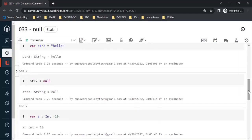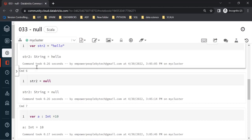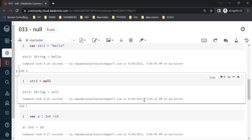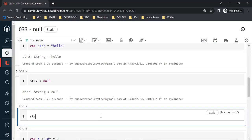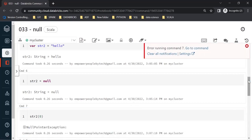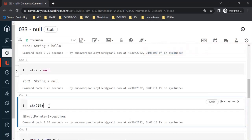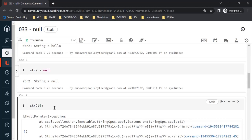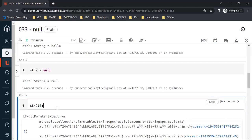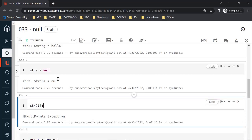Going back to the mutable variable str2, which was first set to 'hello' and then changed to null — if I now try to access the first element using indexing, since the current value of str2 is null (absence of value), there is no character to access. You will get a very specific error called a NullPointerException. This is one of the most dreaded errors and we will learn how to avoid it.